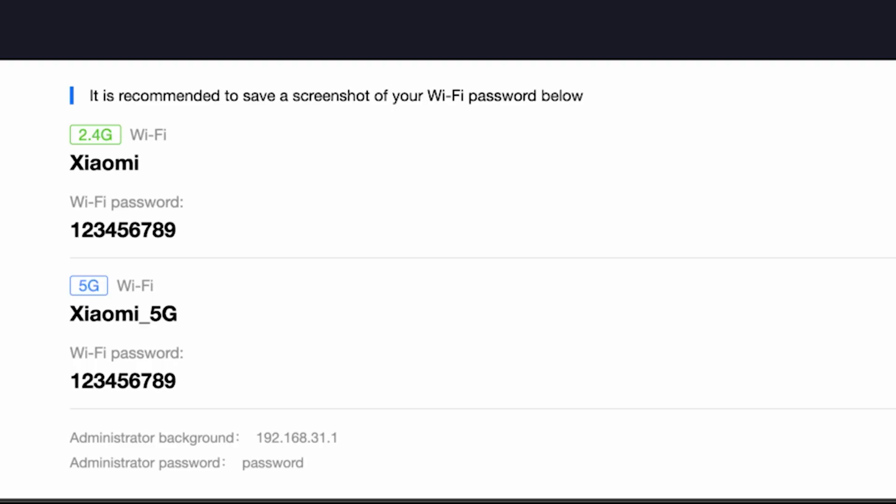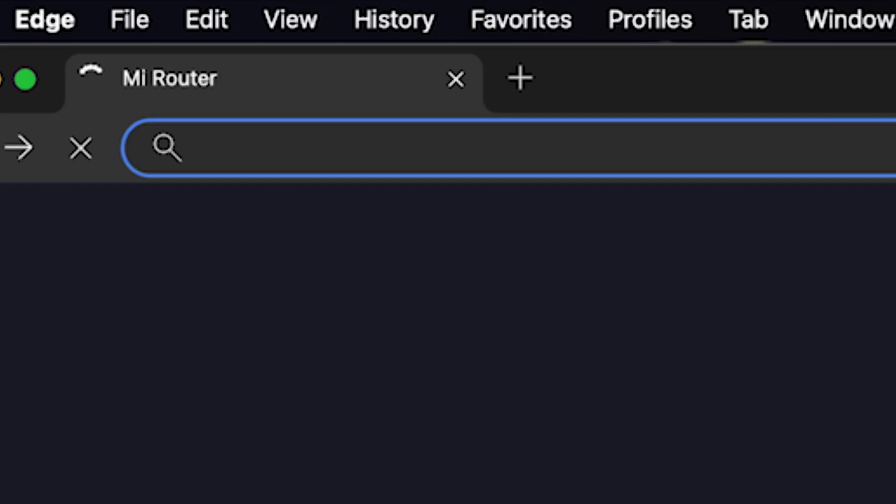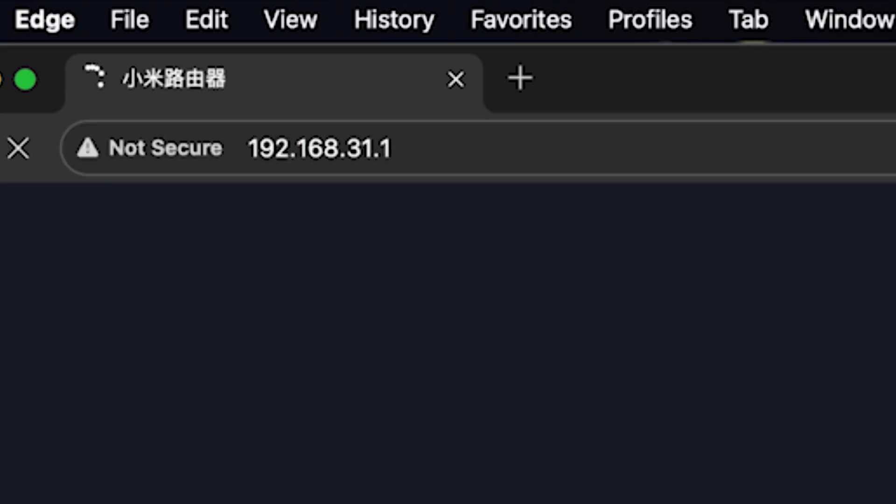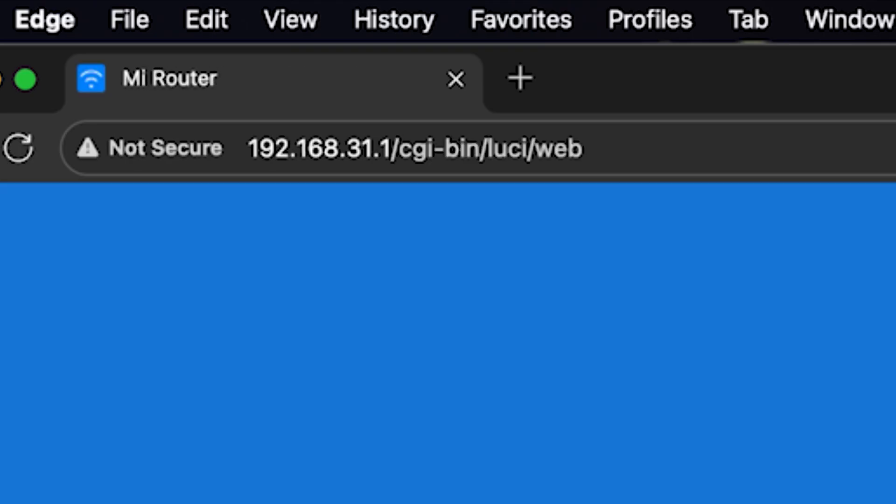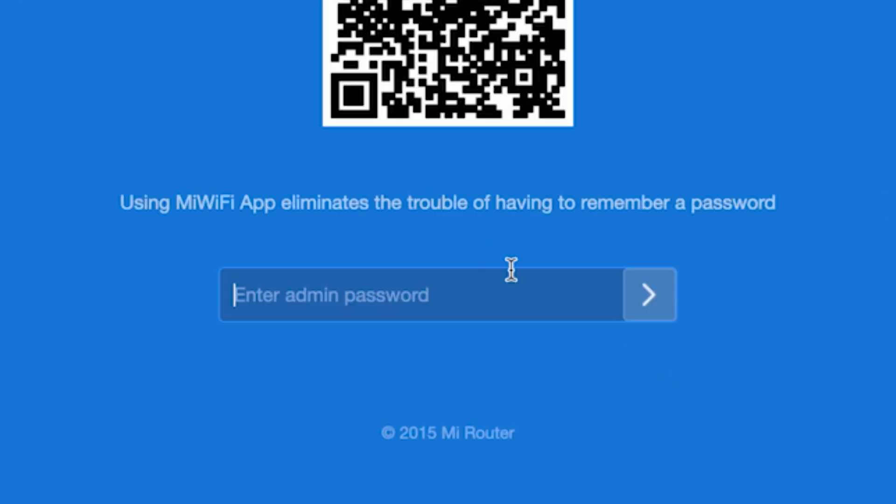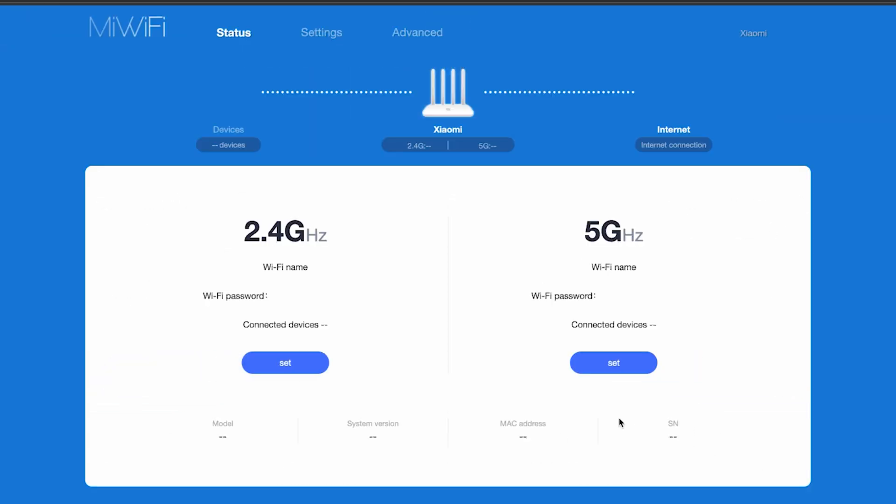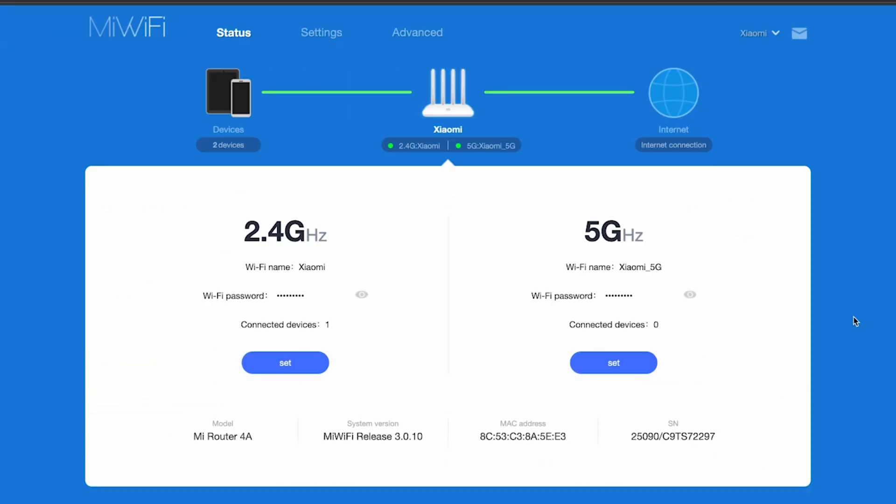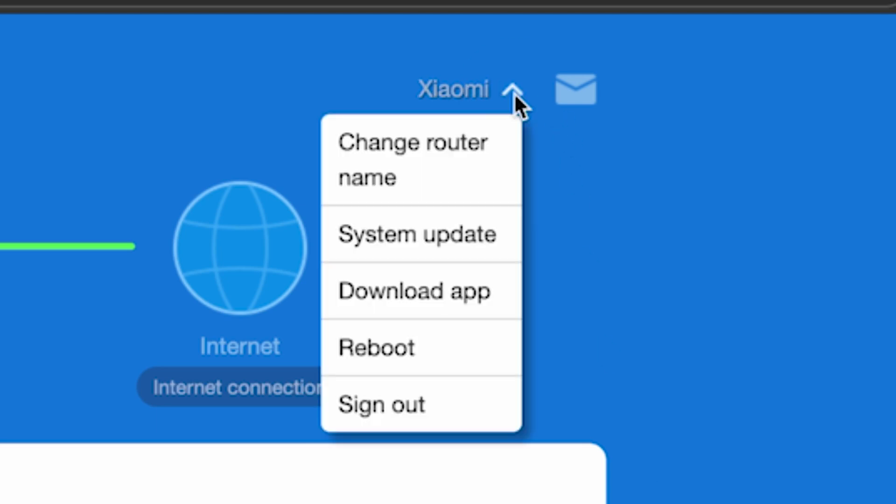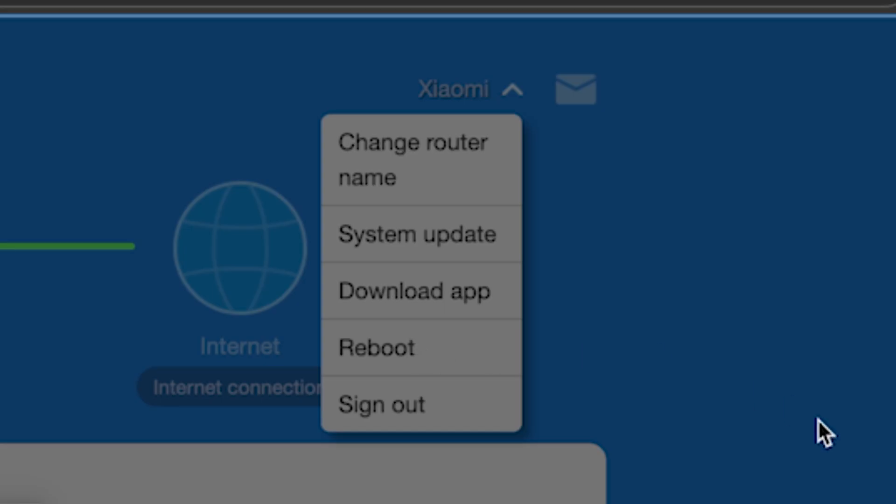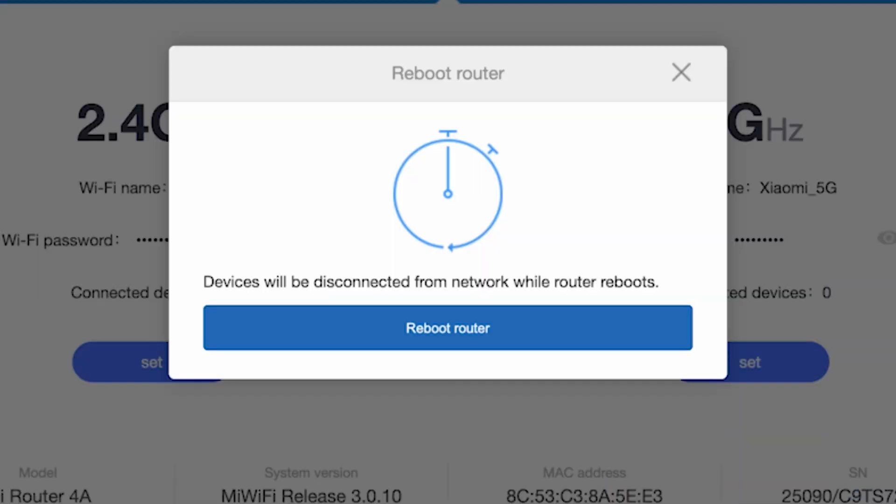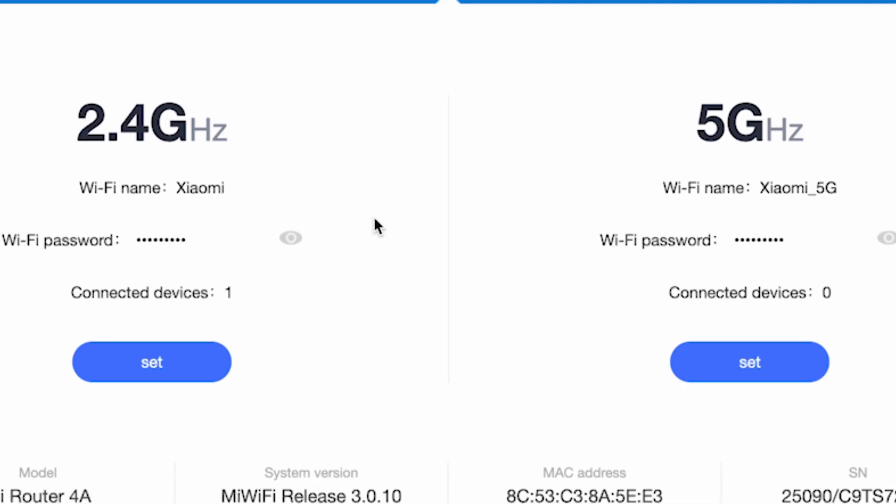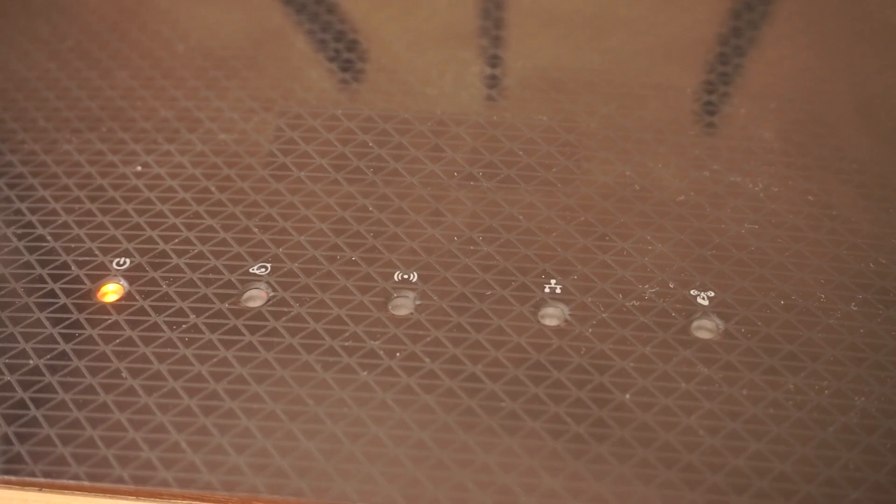For the settings to take effect, you need to reboot the router. To do this, go to the router's admin panel using the new credentials. Then click right here and select reboot. Click the reboot router button and click OK. Wait a couple of minutes for the router to fully restart.